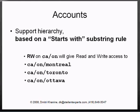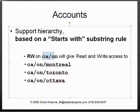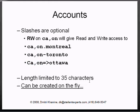If you give access to CA slash ON, that will give them access to CA, ON, Montreal, Toronto, Ottawa. Just another example. And it doesn't have to be slashes, it can be commas, it can be dots, it can be anything.